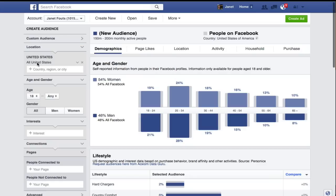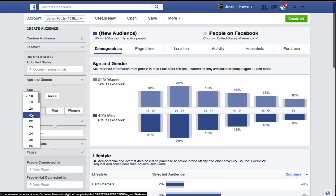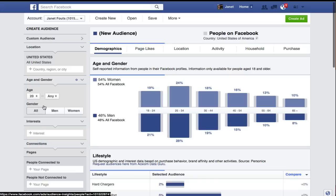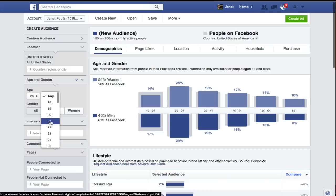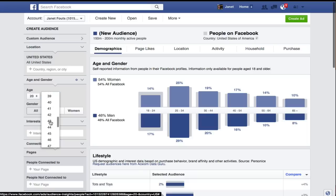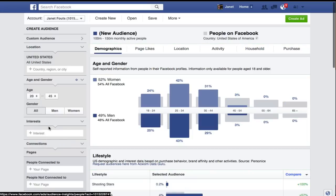I've already limited it to the United States, and I'm going to change the age range from 18 to — let's see — 20 to 45. This will give us an idea right off the bat: 52% are women, 49% are men.